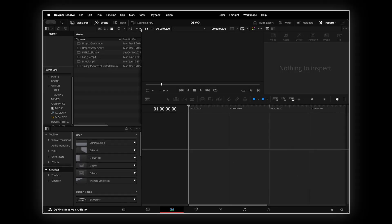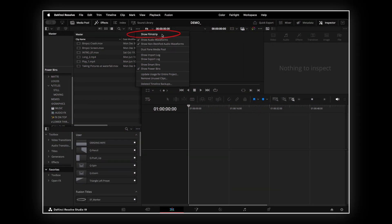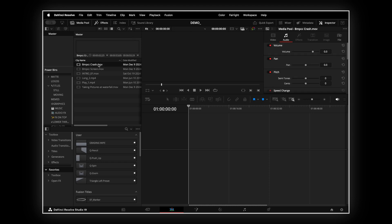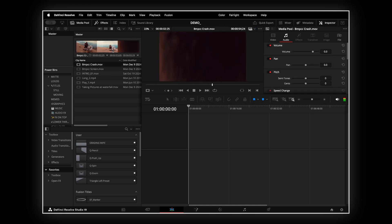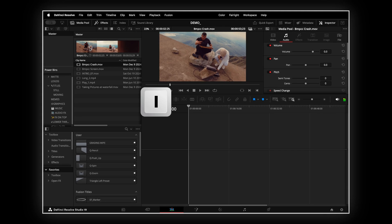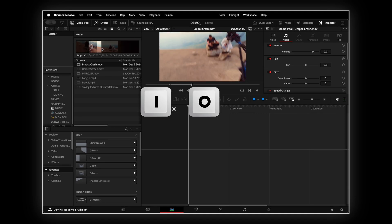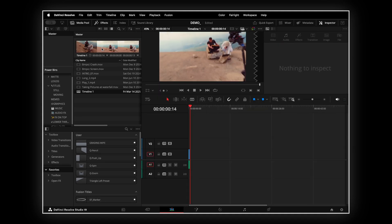To enable Film Strip view, click on the three-dot menu in the Edit page and select Show Film Strip. Now, I can scrub through clips, mark in and out points by pressing I and O, and instantly add them to the timeline with K. Pretty cool, right?